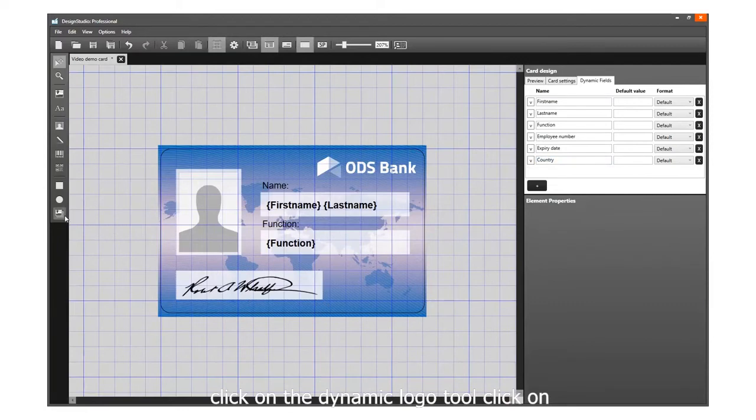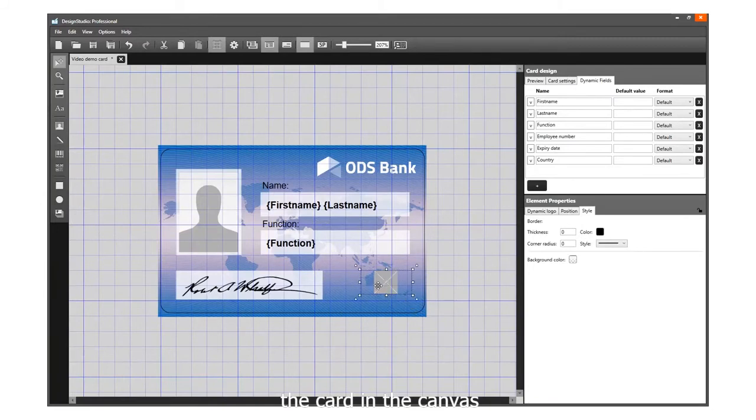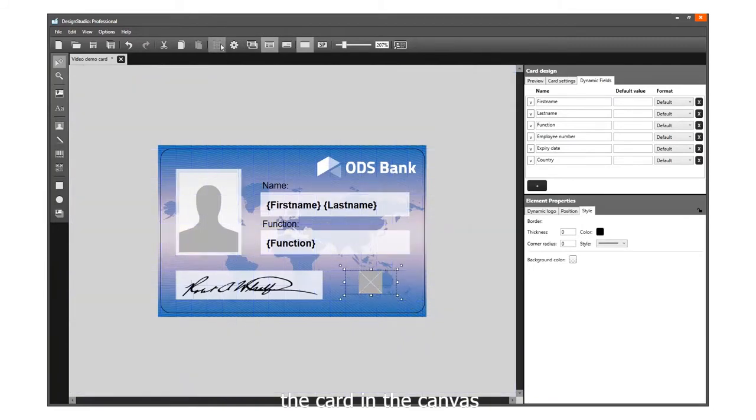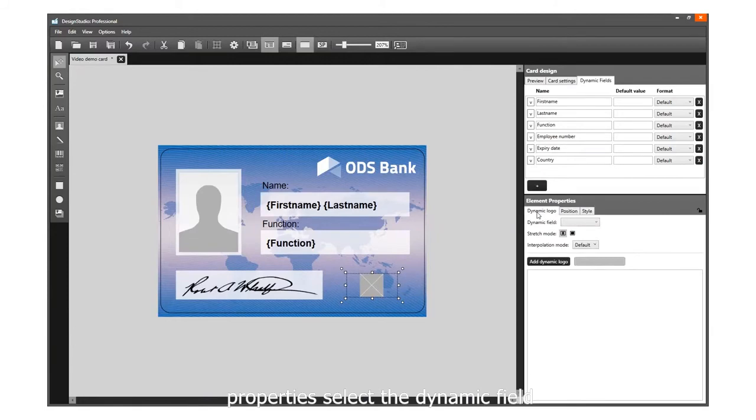Click on the dynamic logo tool, click on the card in the canvas, and go to the first tab of the Element Properties.